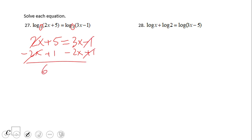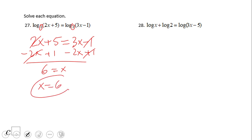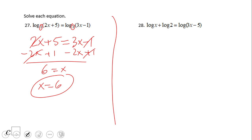So we have 6 equals x. x equals 6 is the solution, and looking at the original problem it doesn't cause any issue with the log — so that is a good solution. Pause this video and try number 28.